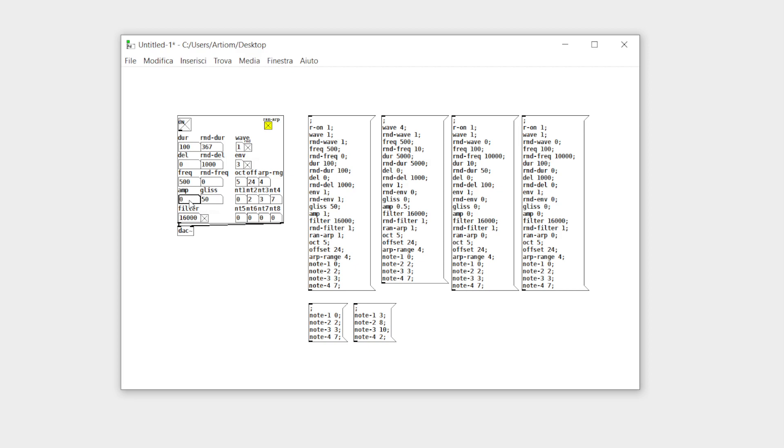There is also the glissando time for each grain. One last feature is to choose between fixed or random frequency or MIDI notes.